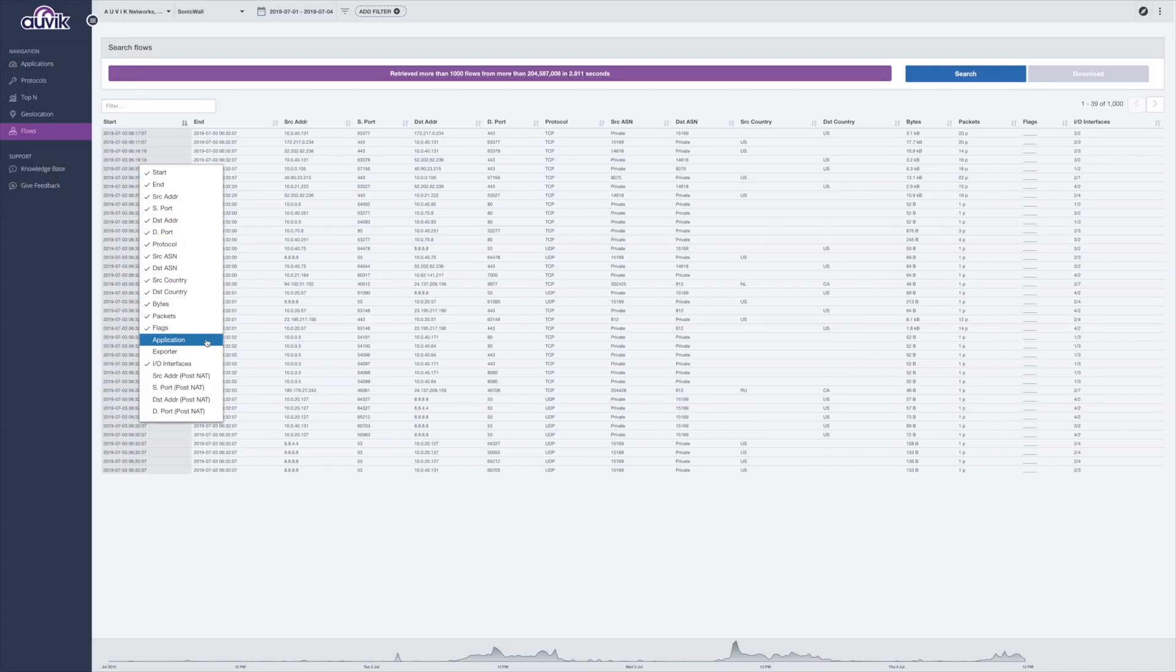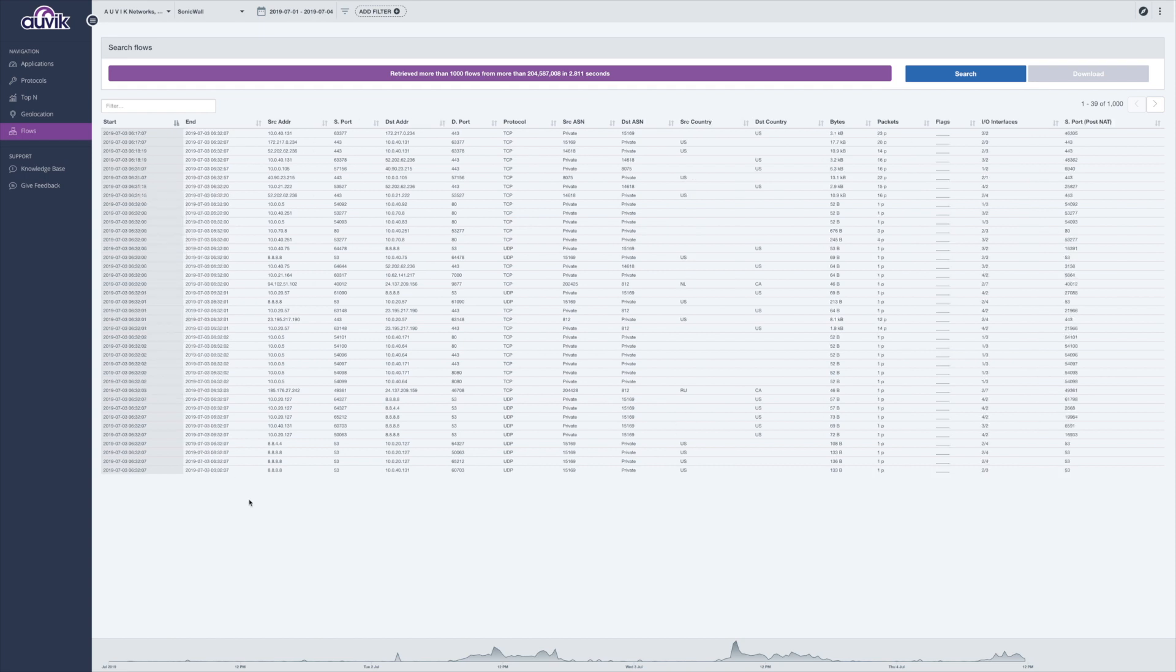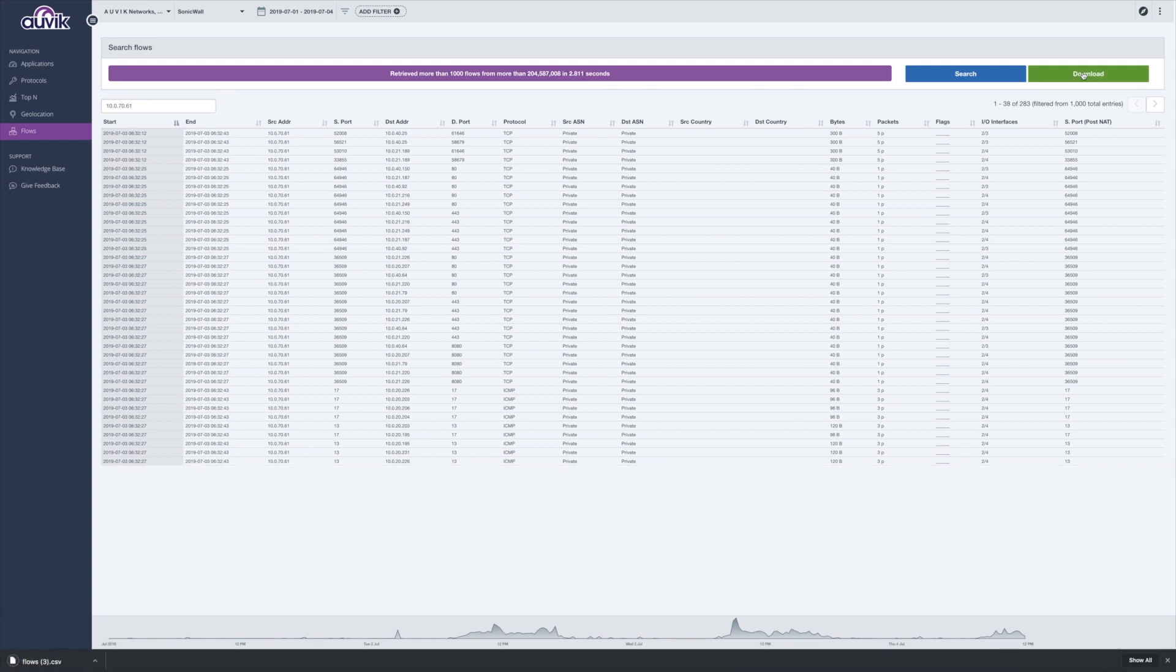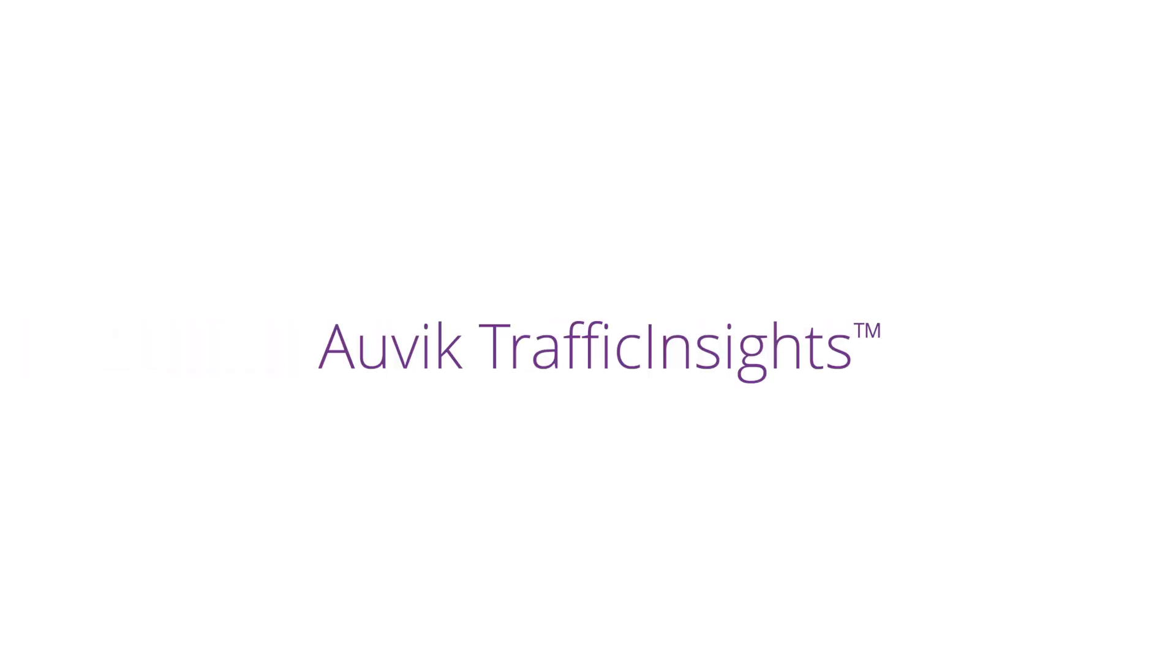You can see everything an infected device did and touched on the network, and then resolve issues on each device that was hit by that malicious traffic. You get to assure your clients you've got things under control.